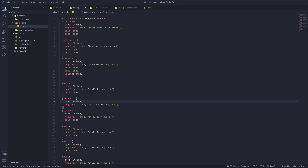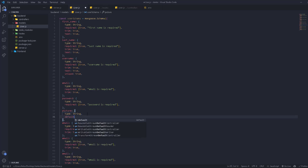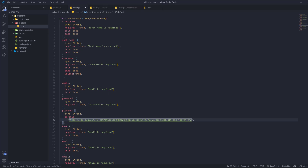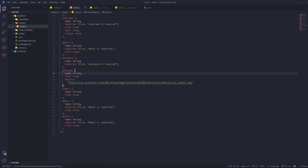After the password, we have the picture field. Picture is type String, it's not required, and we don't need trim. We're going to add a default value — a default picture URL already uploaded to Cloudinary — so every user will have this as their default picture without us manually adding it. We also have a cover field — type String, not required. Trim doesn't really affect URLs since they don't have spaces.